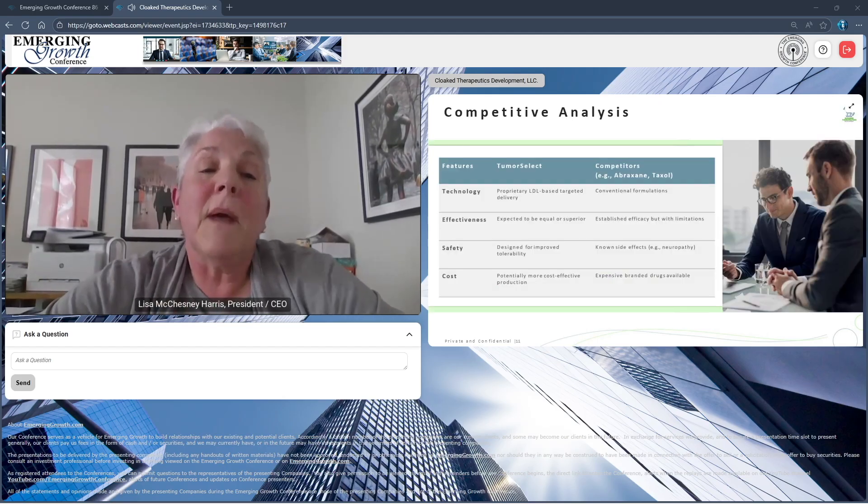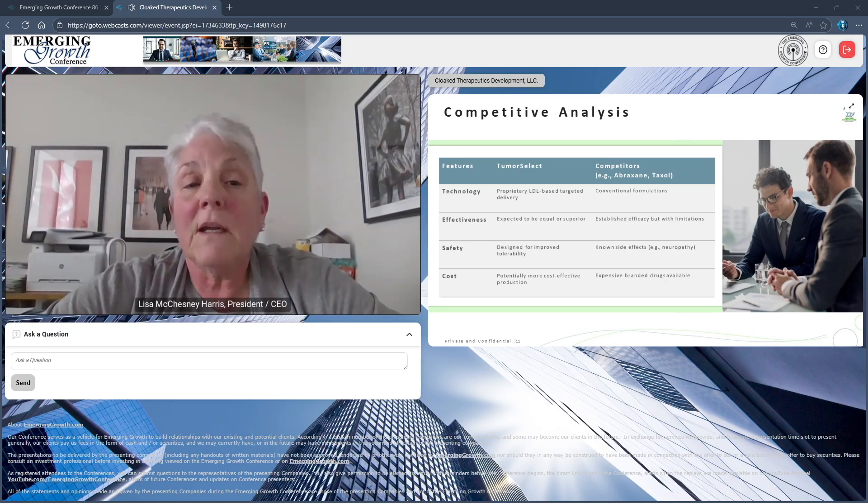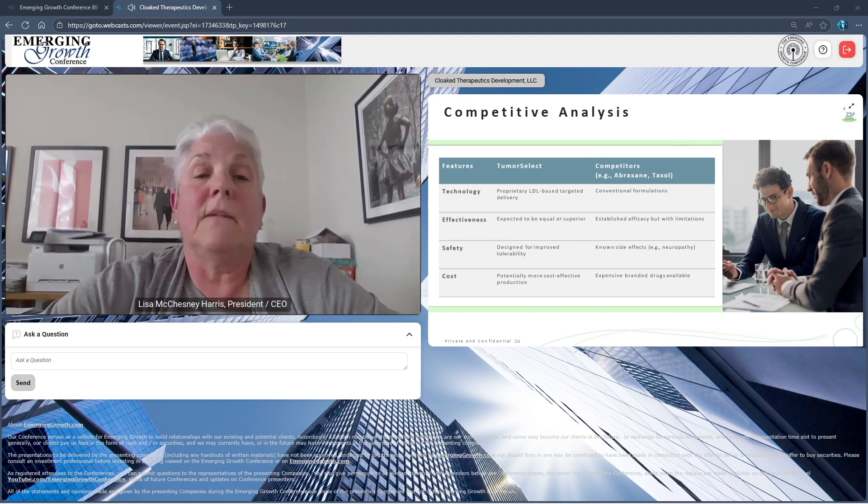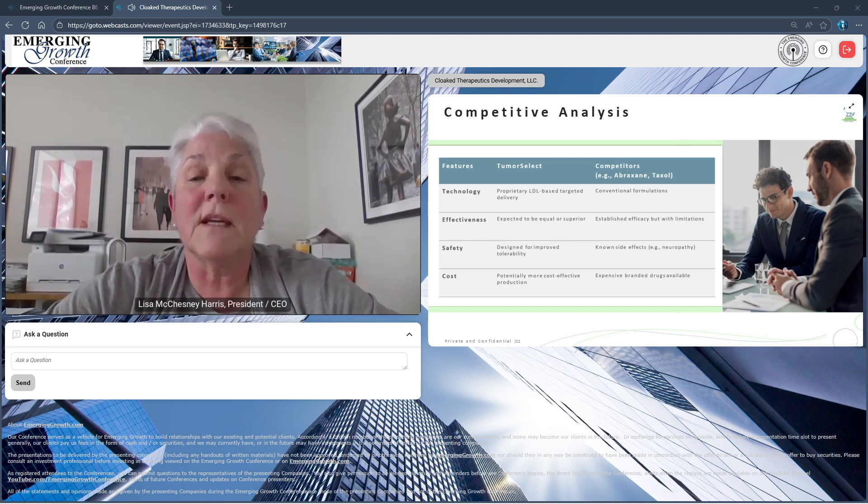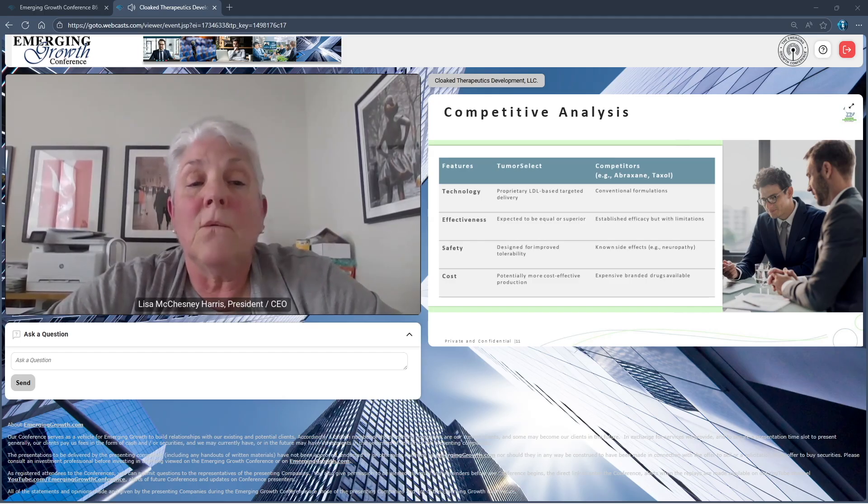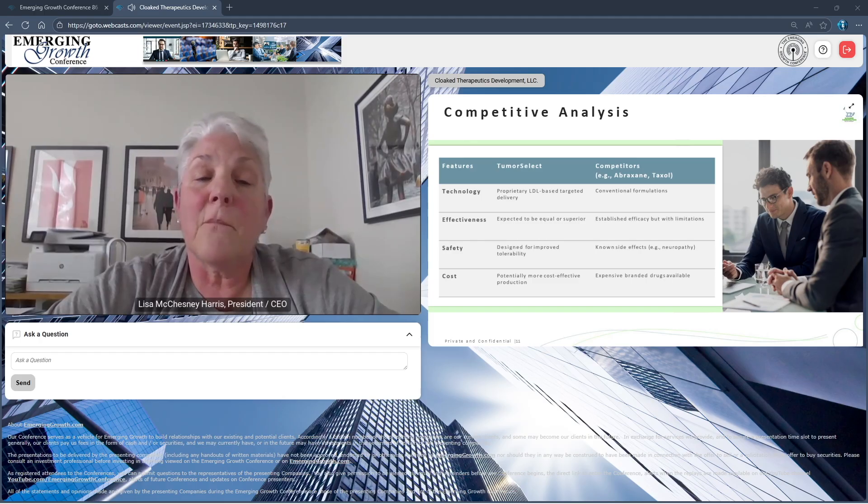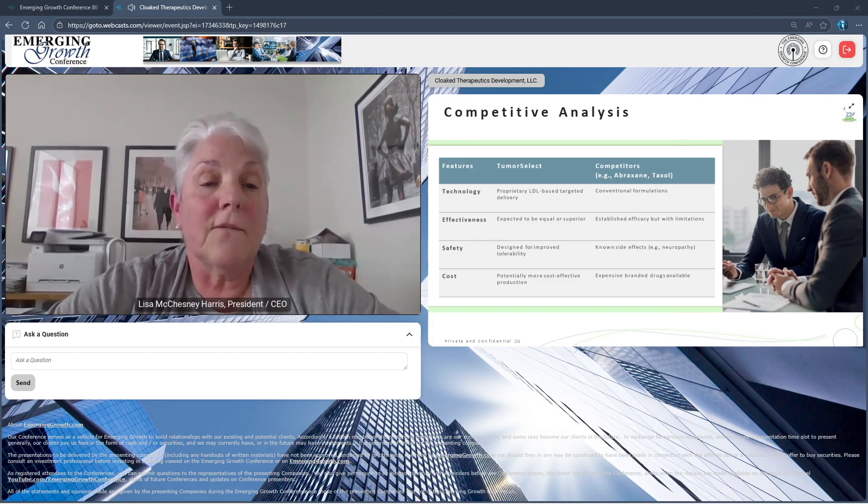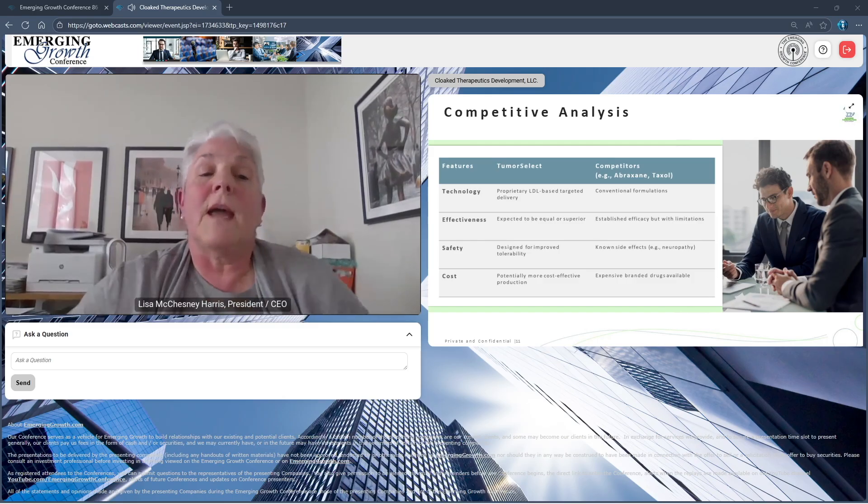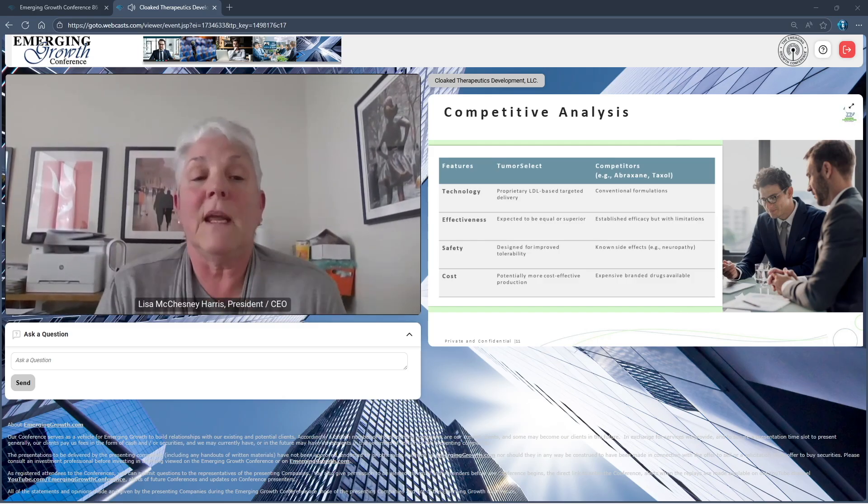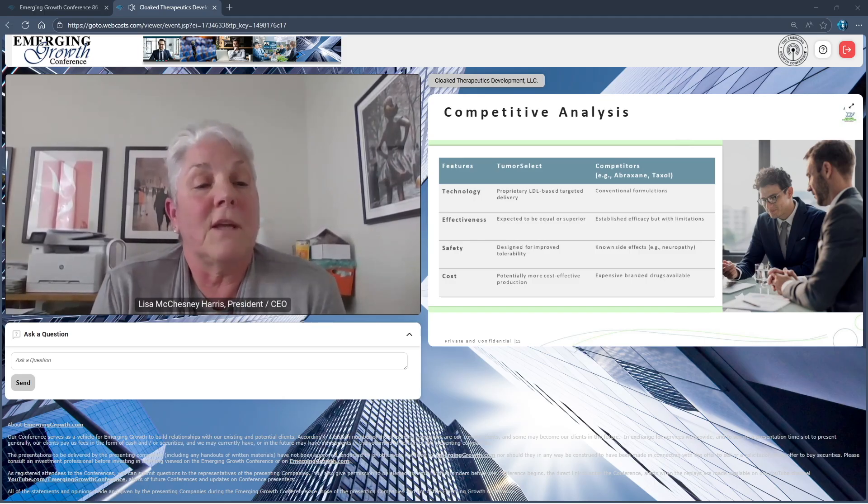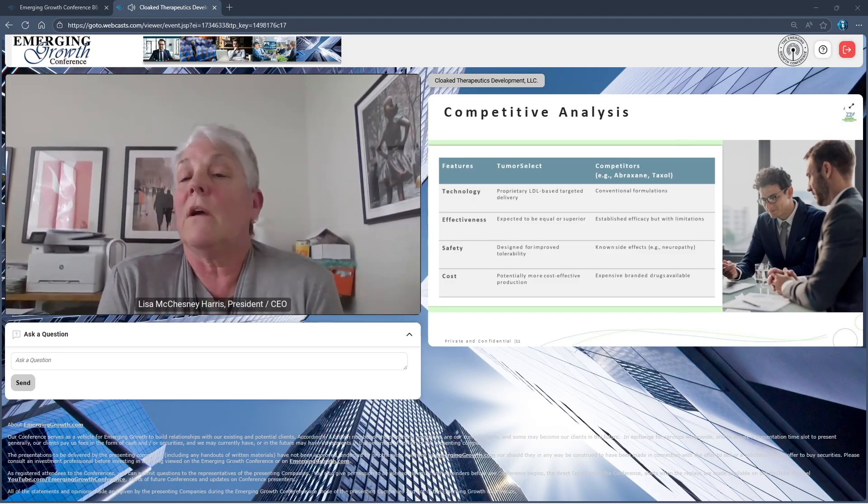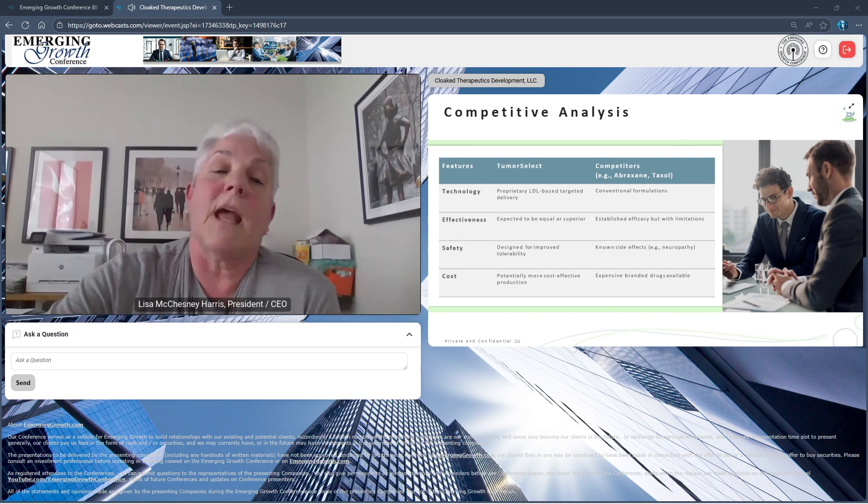The competitive analysis in terms of technology: it is proprietary LDL-based targeted delivery. We have an entire patent platform that surrounds our technology. We have found it to be effective in numerous animal studies conducted thus far, equal or superior. It's designed for improved tolerability and safety, which we have observed in our preclinical program, and potentially more cost-effective production and ease of use.